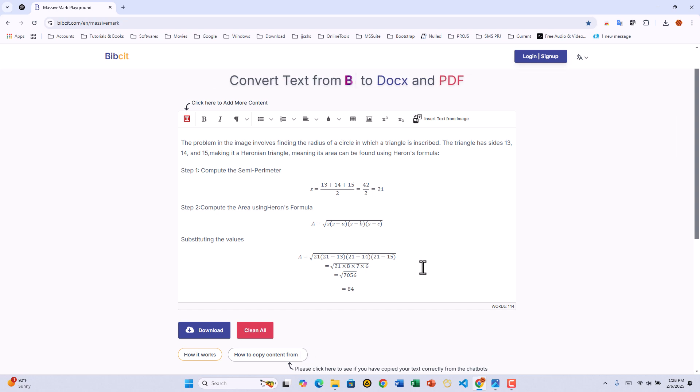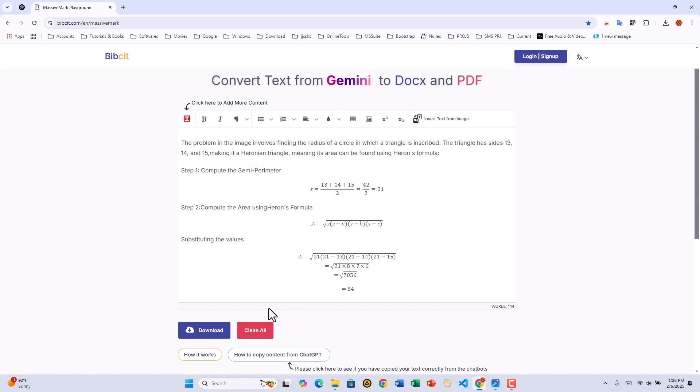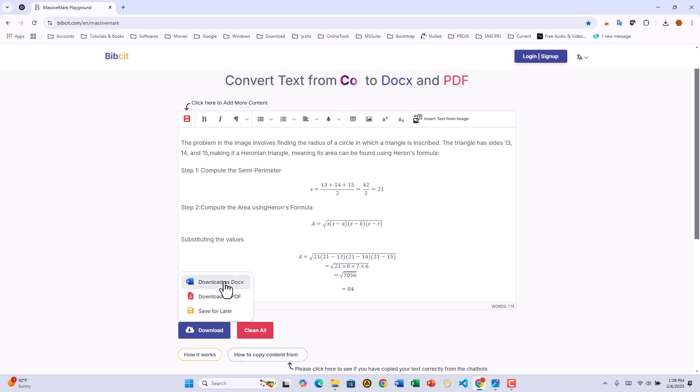Once everything looks good, let's save the document. Click DOWNLOAD. Since we need a Word document, we'll click SAVE AS DOCX.